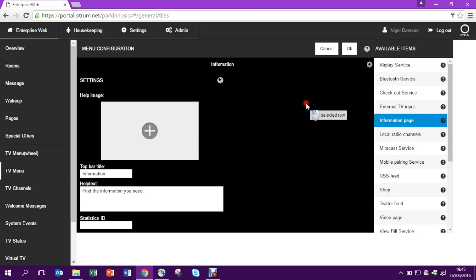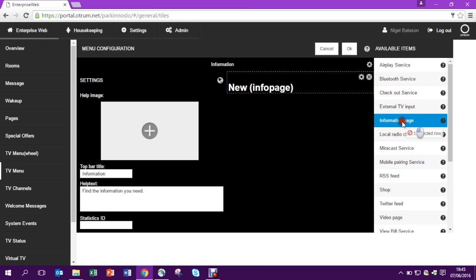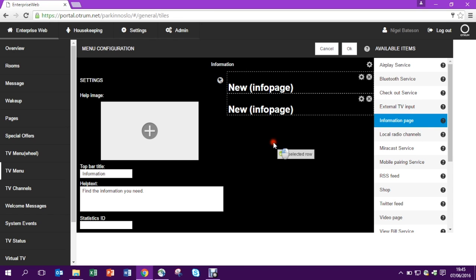Now I can build up the submenu by adding in anything I wish from the available items on the right side. In this case three info pages.